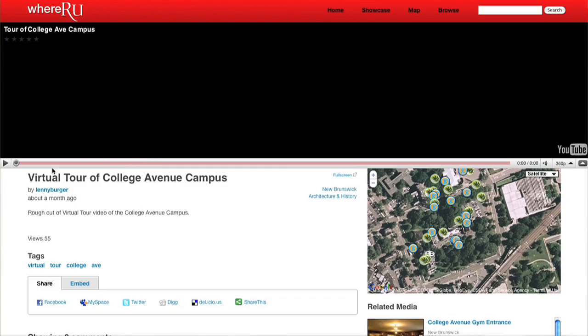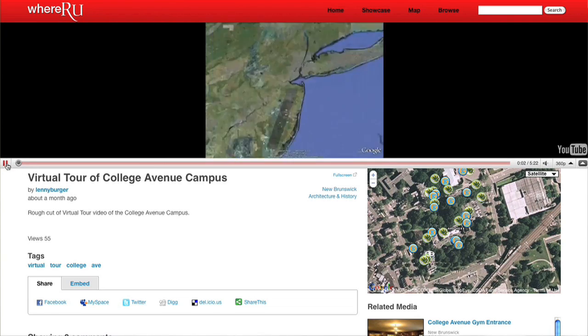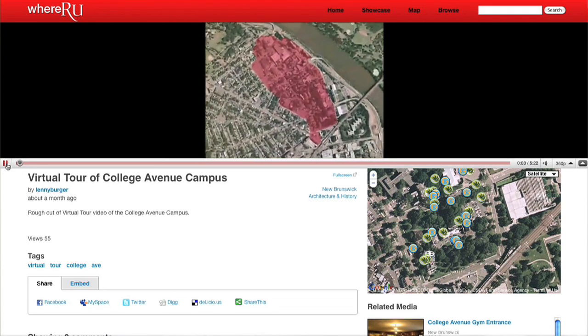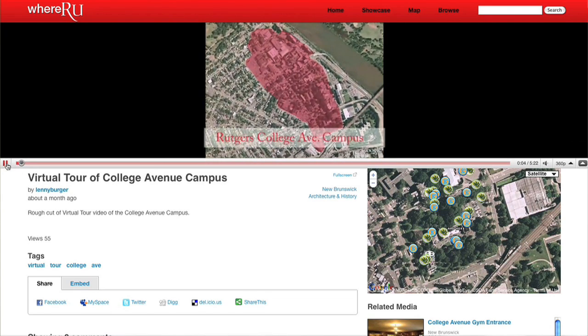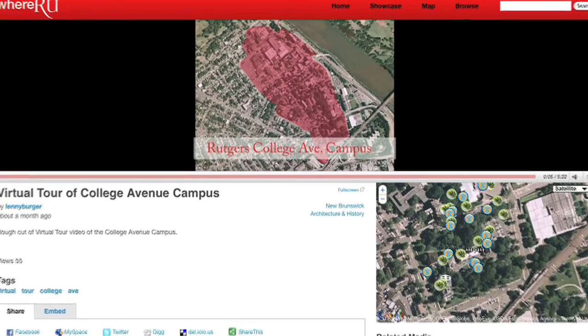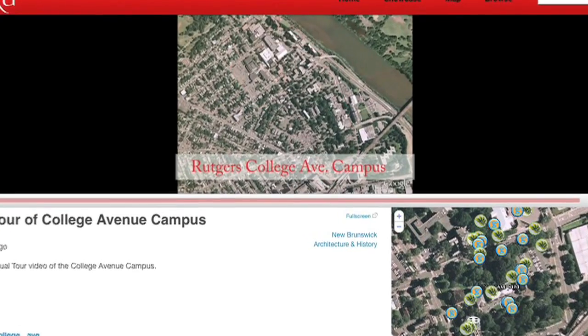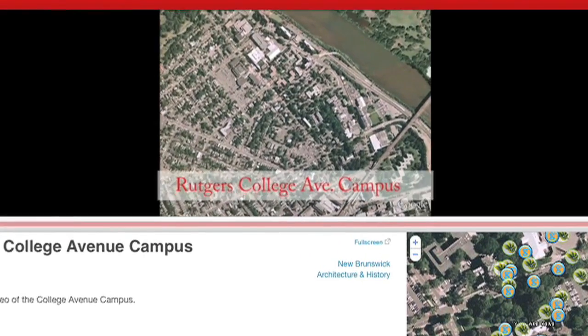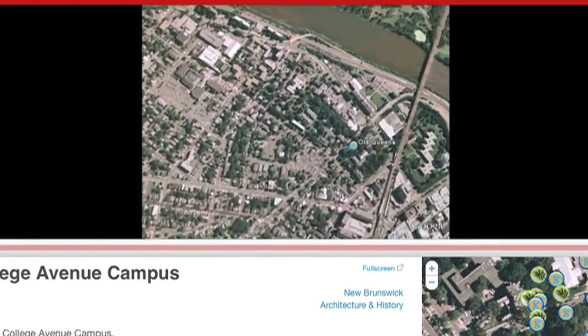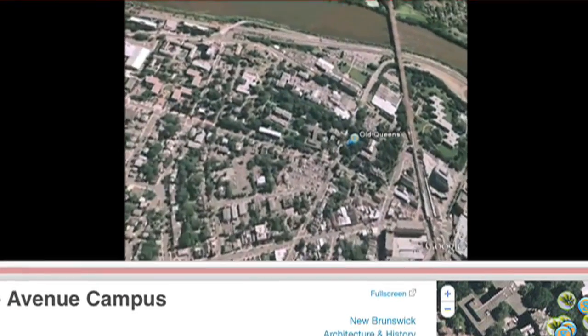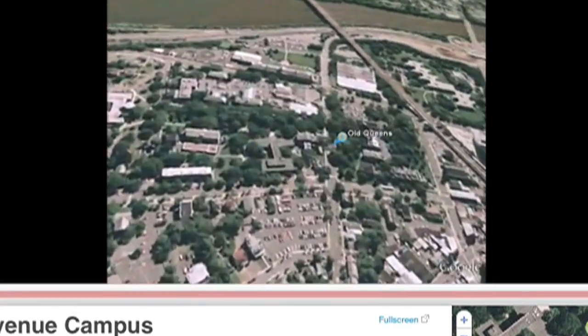One of the cool things about the GigaPans is you can fly into them in Google Earth, so you can be surrounded by it. The way people might be aware of the GigaPan technology and these high resolution panoramas is through the Obama inauguration.